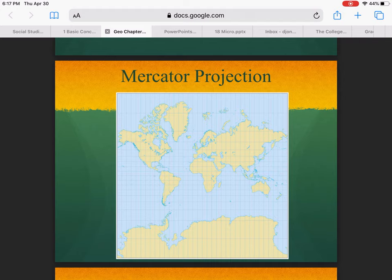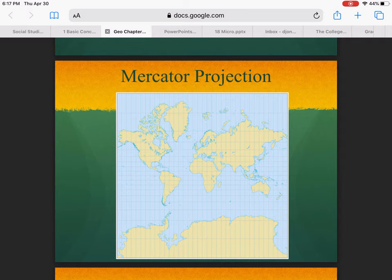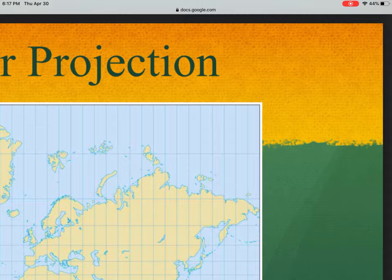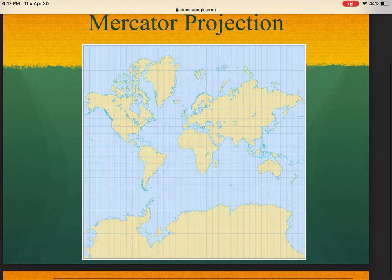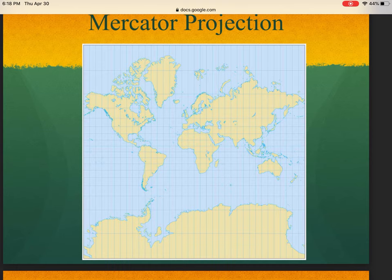If you look at the lines running up and down — which you should know are called lines of longitude — they're pretty equally spaced. But if you look at the lines running parallel to the equator — lines of latitude — there's a much bigger gap up at the poles than you see in the middle of the map. So we have a lot of polar distortion in the Mercator projection, and that's its big weakness.